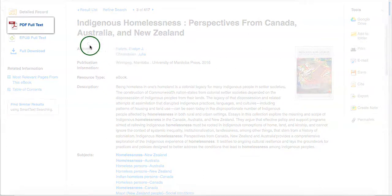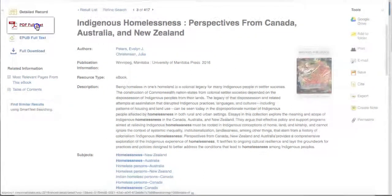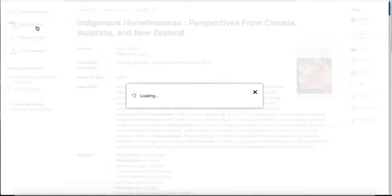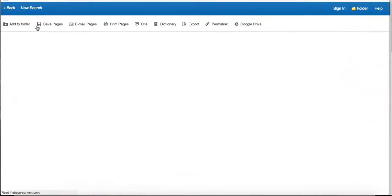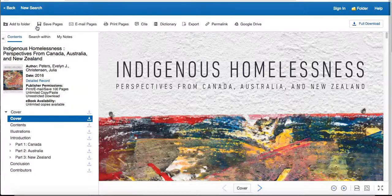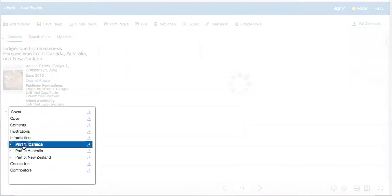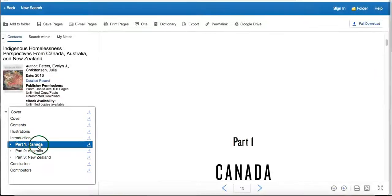You can read the eBook by clicking the PDF Full Text link on the left side of the page. You can use the table of contents on the left to jump directly to a chapter by clicking on a specific chapter link.